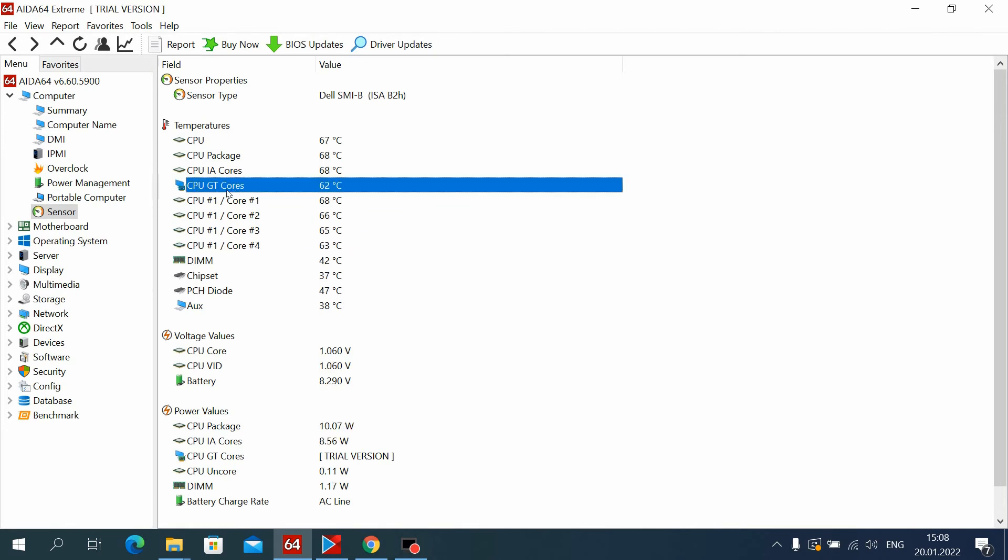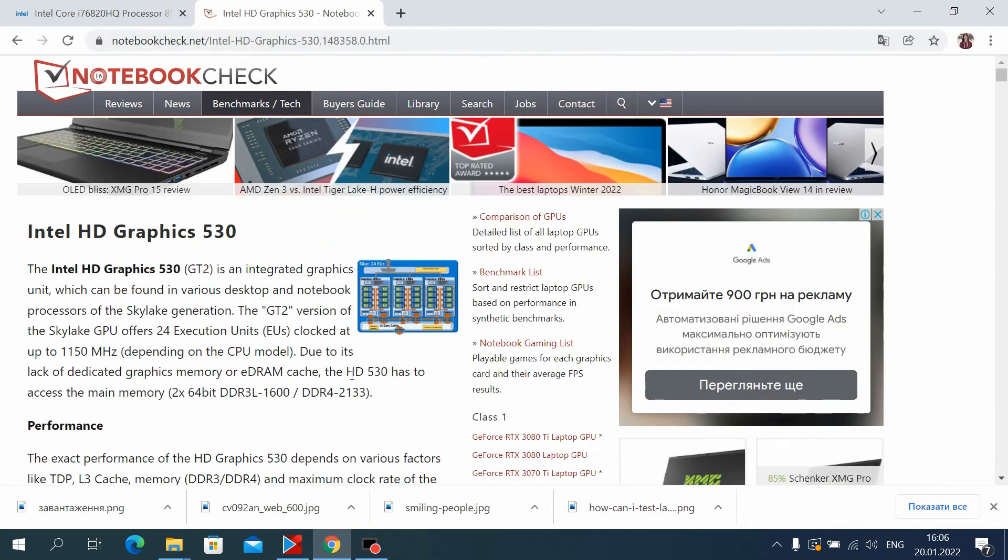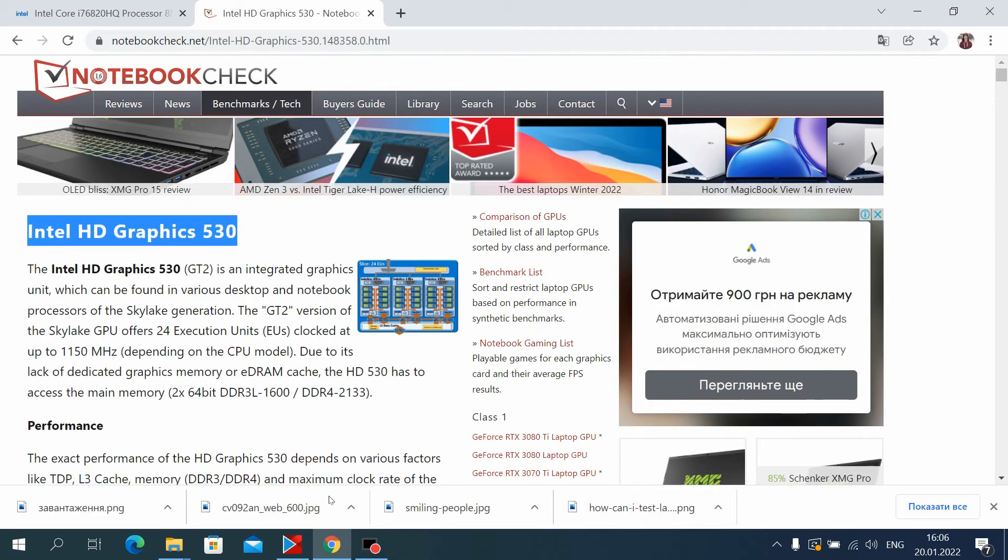And this is the temperature of the graphics core. In this case, it's Intel HD Graphics 530.